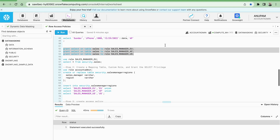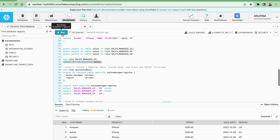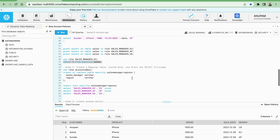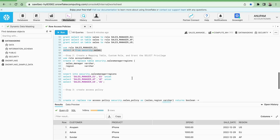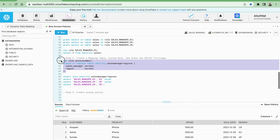Let me use this role as sales_manager_eu. If I run this query selecting data from security.sales, I am able to see the data for all three regions because I have not created any row access policy yet. Now I can create one policy to restrict the access of rows to certain users.